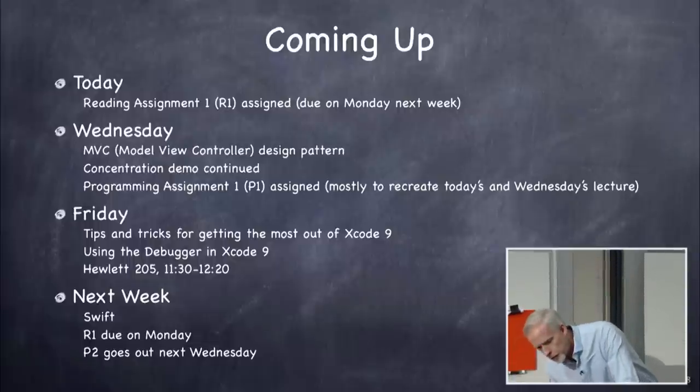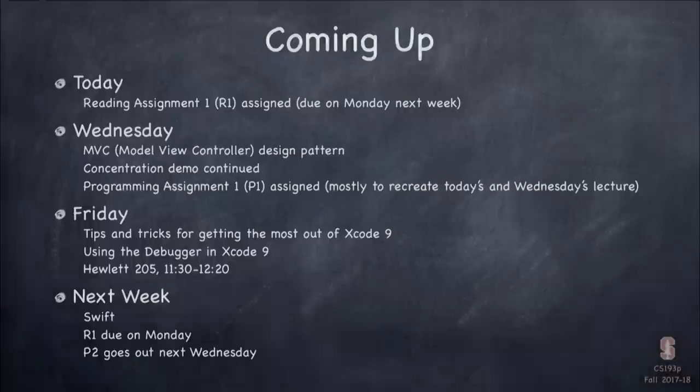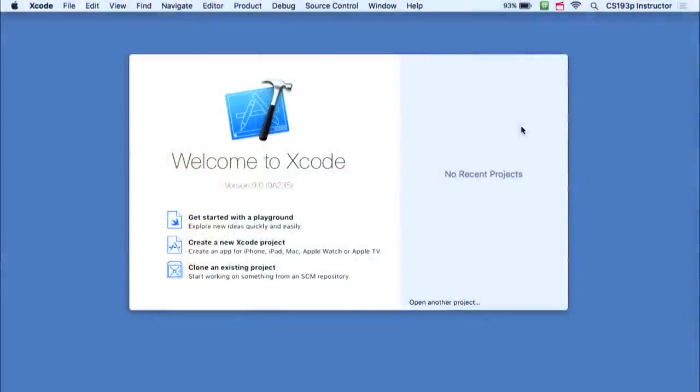Let's jump right into the demo. I apologize in advance for going fast — there's a lot to cover, and I tend to go pretty quickly because I want to teach you as much as I possibly can. Here's Xcode. I went to the Mac App Store, searched Xcode, downloaded it — it was free. It doesn't cost a dime to develop for iOS.